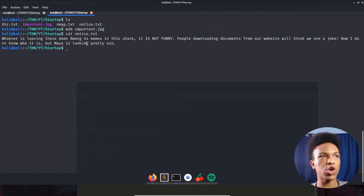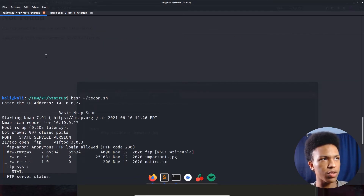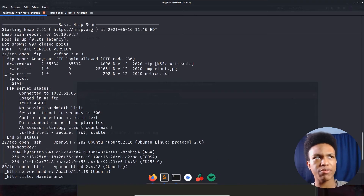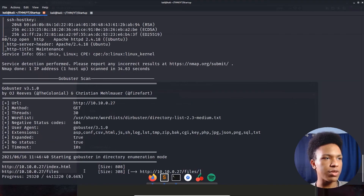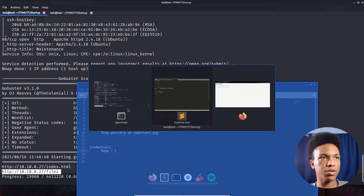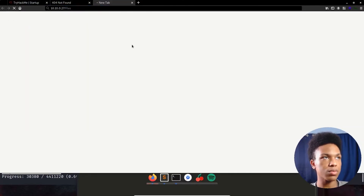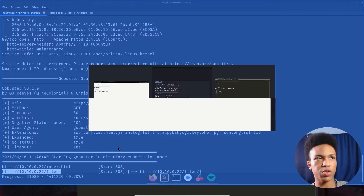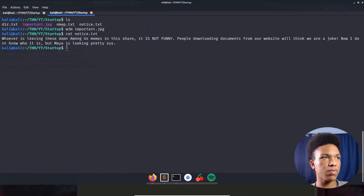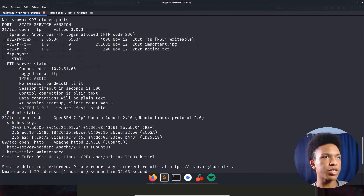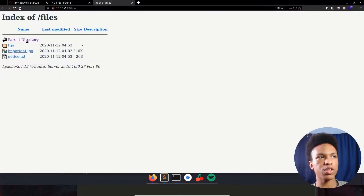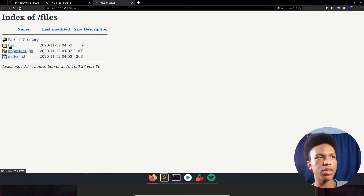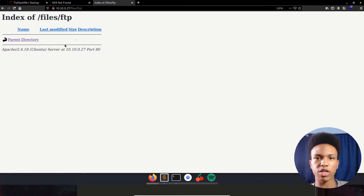Next thing we're going to do is visit that files directory on the website. Going there, it looks exactly like the FTP site we were just on — that's strange. So port 21 FTP and port 80 are sharing the same directory. I think we can try to get a reverse shell by uploading a PHP file via FTP and executing it through the web server.